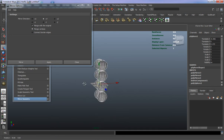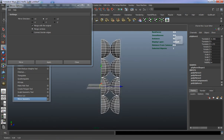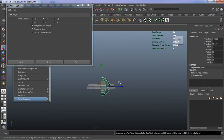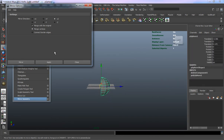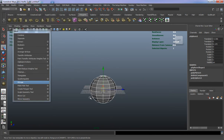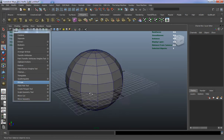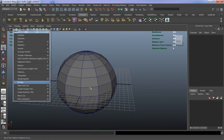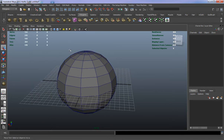Mirror Geometry works in conjunction with your axis icon. Knowing which directions you're actually mirroring in is going to be helpful.